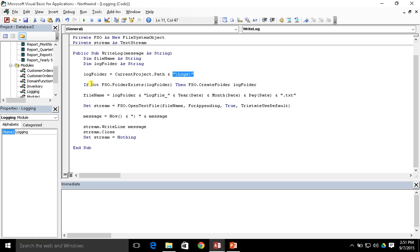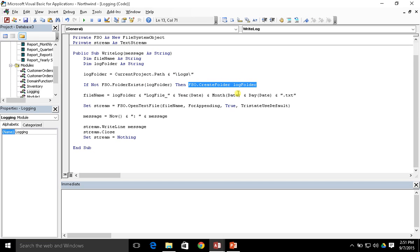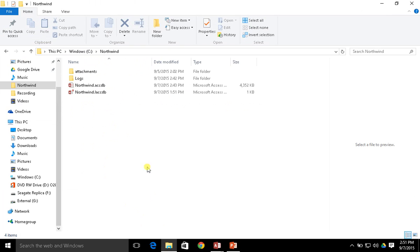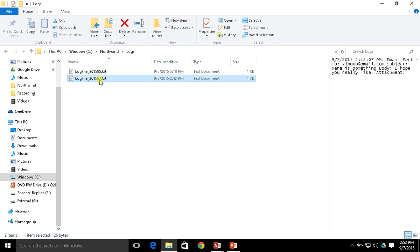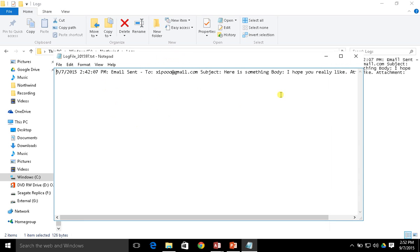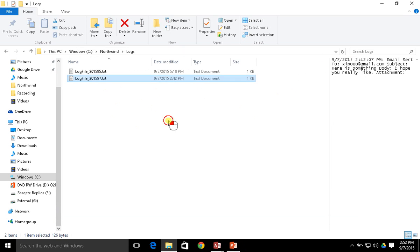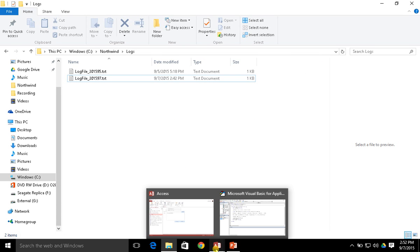I also modified the code to use the file system object to check whether the folder existed, and if it didn't, to go ahead and create it. I then manually moved some of our logs over to this logs folder and added another log file entry, so there's another email that was sent out a couple of days after the first video.